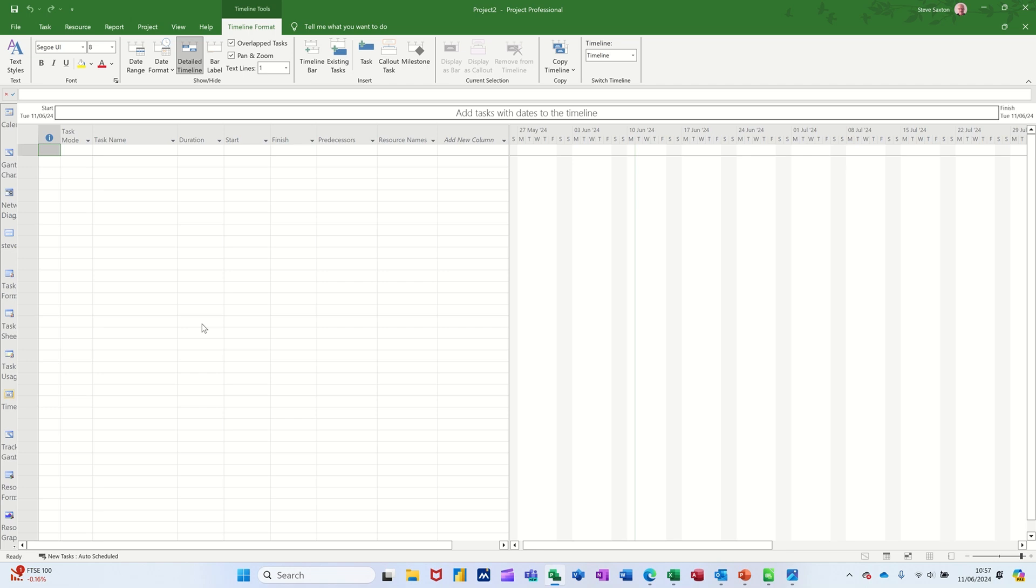Hi guys, welcome to this session in Microsoft Project. In this module I want to show you how you can track how money is spent in your project plan.